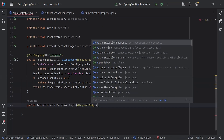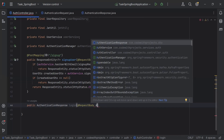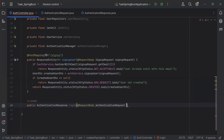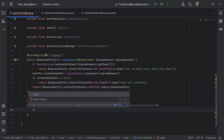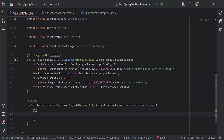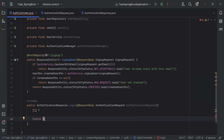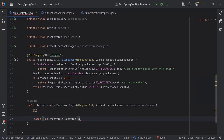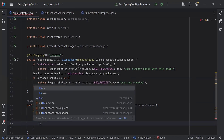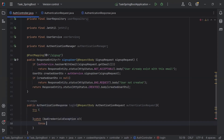Let me create the object of the AuthenticationRequest. Inside the login method, I'm going to add the try and catch block. The catch block will catch a BadCredentialsException, and here I'm going to throw a new BadCredentialsException with the message: incorrect username or password.